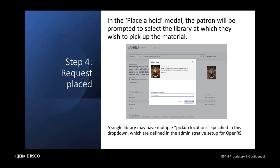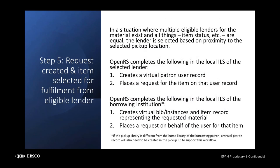At this point, OpenRS will perform eligibility checks to ensure that the patron is valid and that their request is not prevented by local user blocks or by OpenRS thresholds for borrowing. Once the request is placed, the patron will be able to view the request in the account area of their local library catalog. Now, the magic starts to happen.